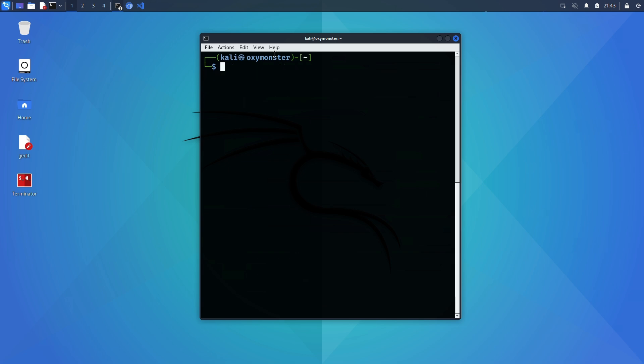We can use the -p- flag to scan all 65,535 ports and the T4 flag over here specifies a timing template you can use with nmap.